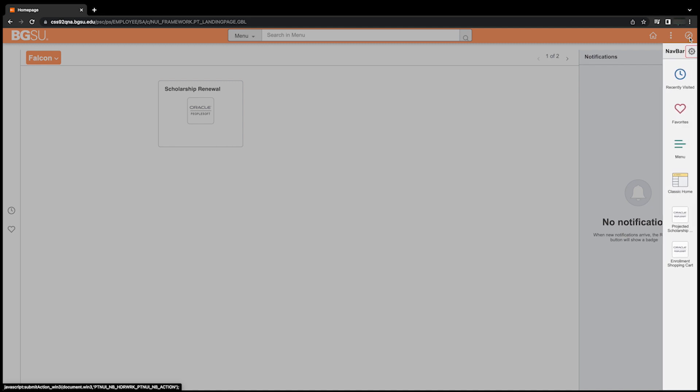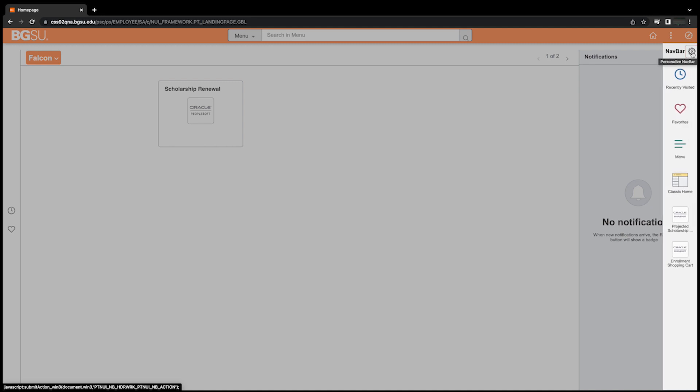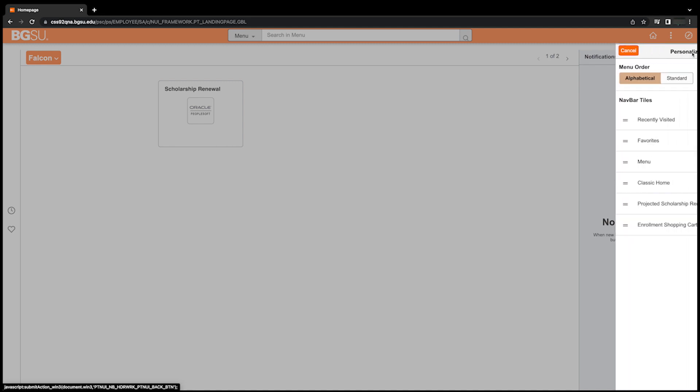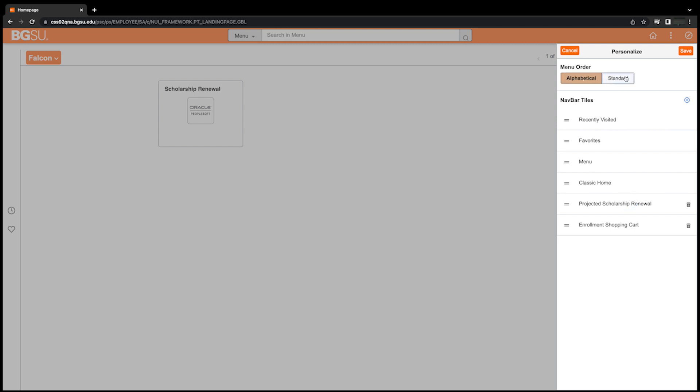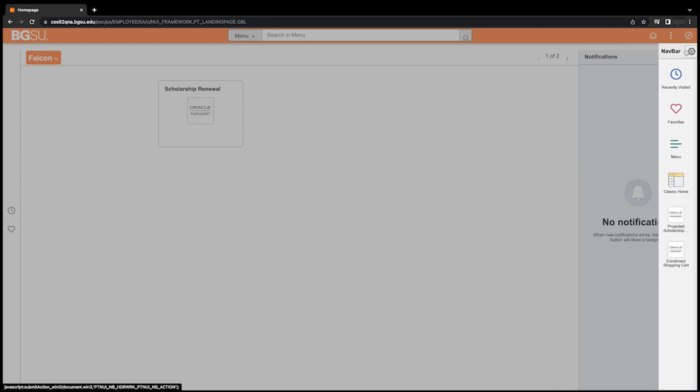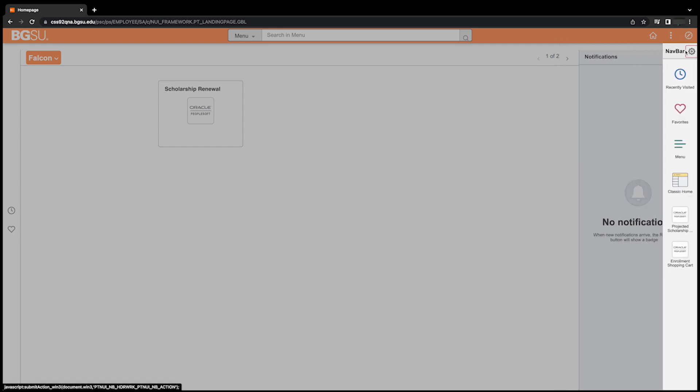To customize your navbar, select the navbar icon (the compass) and then select the gear icon. Here you will see options allowing you to sort your saved navbar panels alphabetically or in PeopleSoft's standard menu order. Remember to click Save on the Personalize navbar window to save your changes or cancel to undo them.